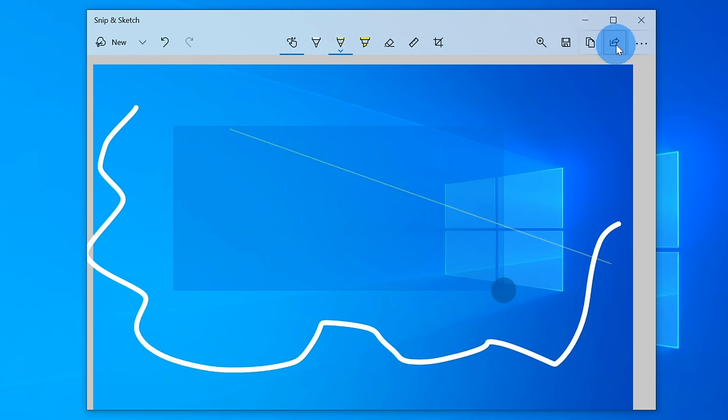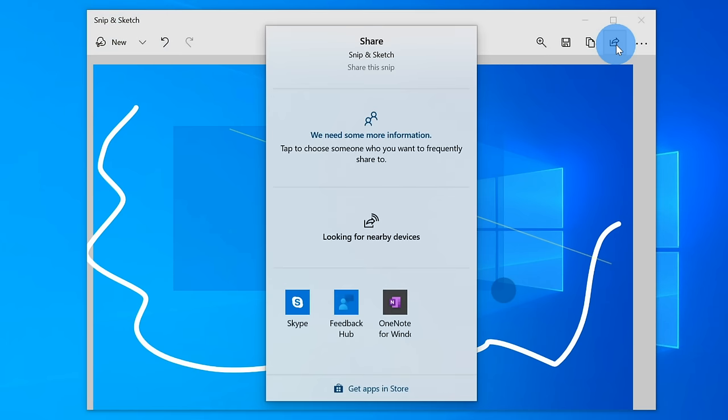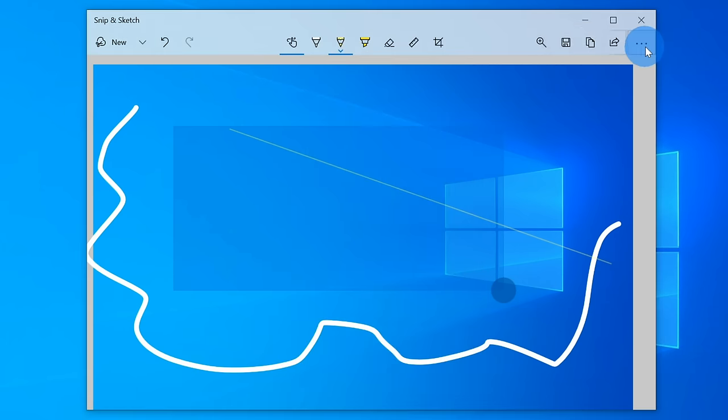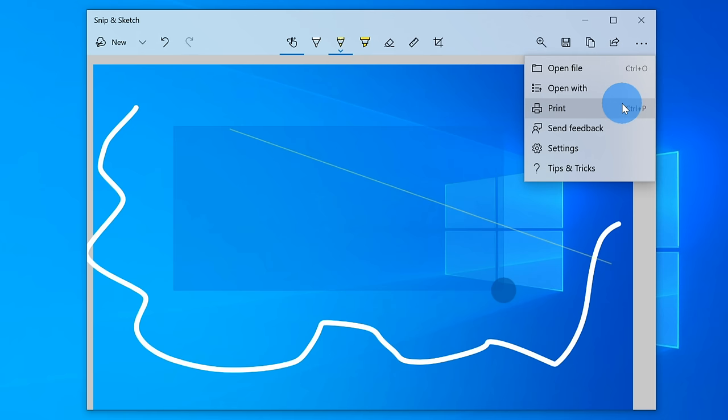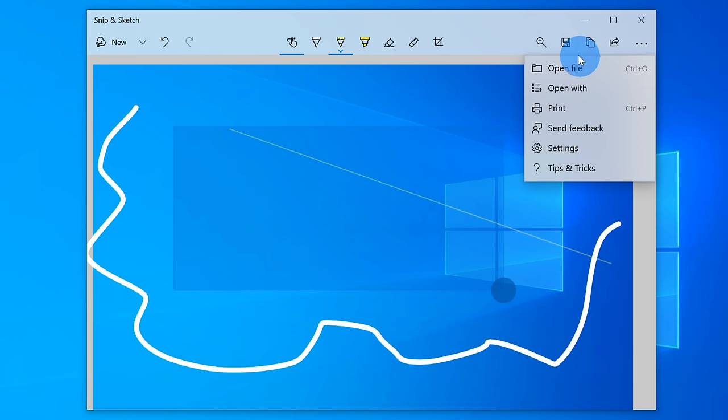Back within the snip and sketch tool, I also have the option to share it using the Windows share control. Lastly, under the ellipses, I have a few additional options where let's say I could open a file. I could go back and I could make annotations to it. I could also print it. Let's say I want to save it as a PDF. I could print this way. And then there are also a few settings that I have access to.